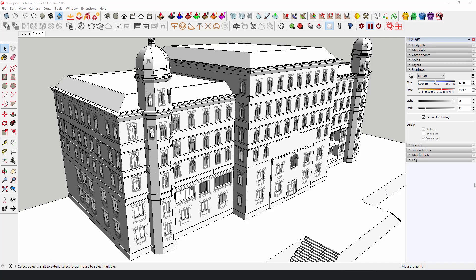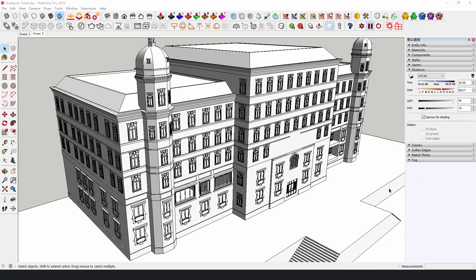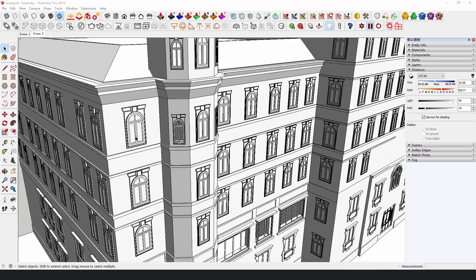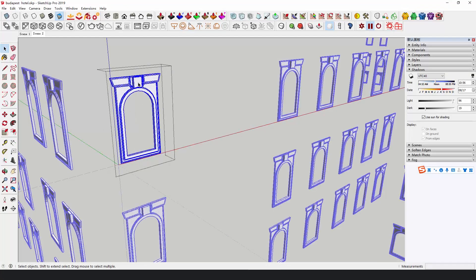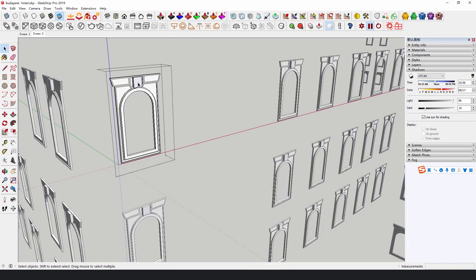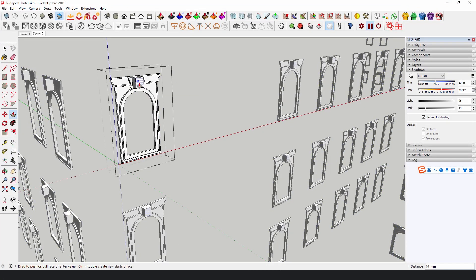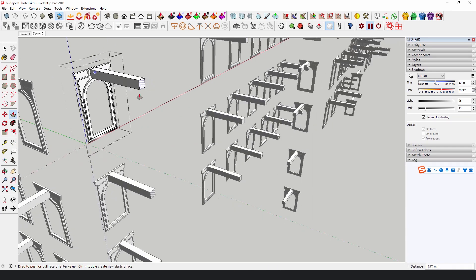Then let's deal with the windows. Because they're all the same, making good use of function component will make the later modification much more convenient.